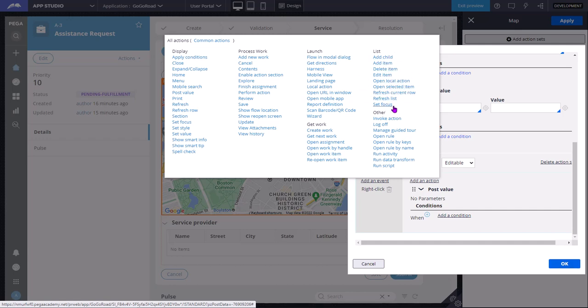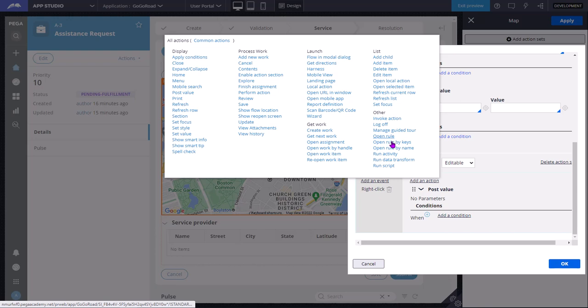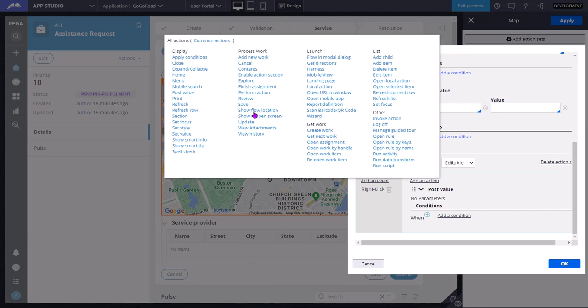Other means you can log off, trigger, run data, run some run activity, you can open a rule. These are the other categories. So whatever you want, you can apply.